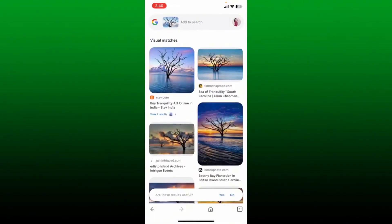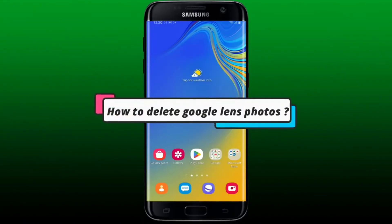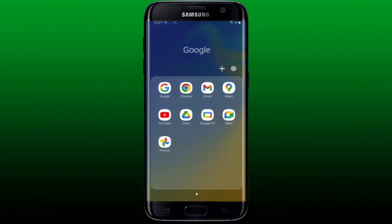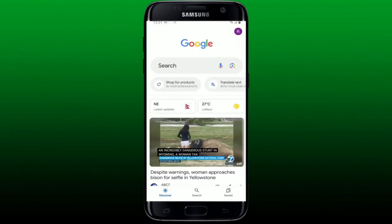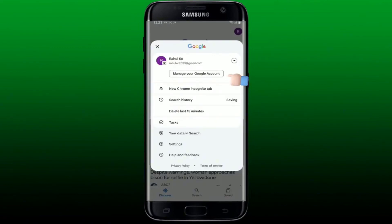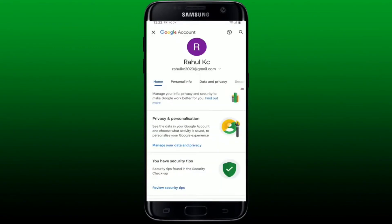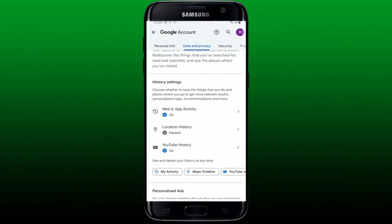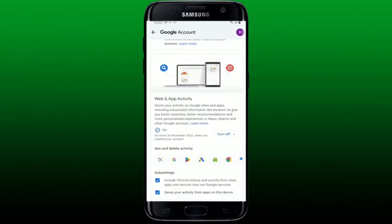How to delete Google Lens photos. To delete Google Lens activity — for example, images and searches — you'll need to first open up the Google app. Open your Google application or your Google account from a web browser. Tap on your Google account profile picture at the top right-hand corner, then tap on Manage your Google account. Select Data and Privacy.